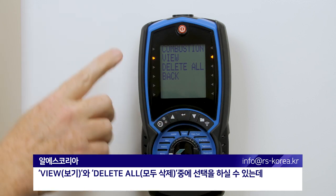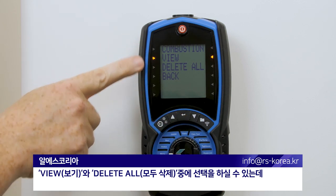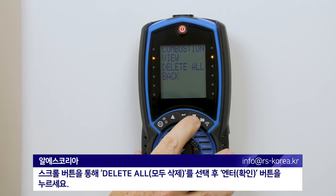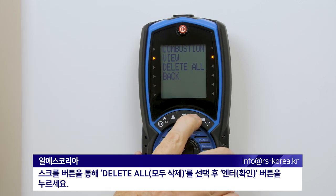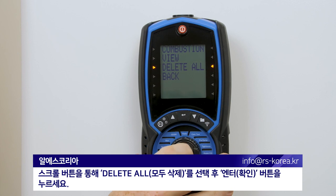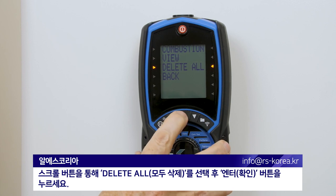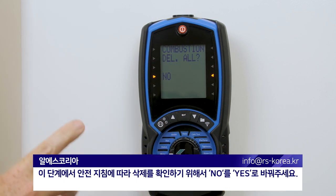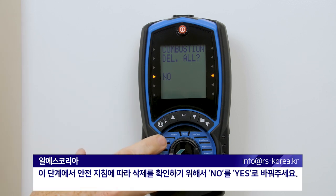You can see now we can view or delete all. Using the scroll key, select Delete All and press Enter. At this point, as a safety guide, it's asking you to change the No to Yes to confirm deletion.